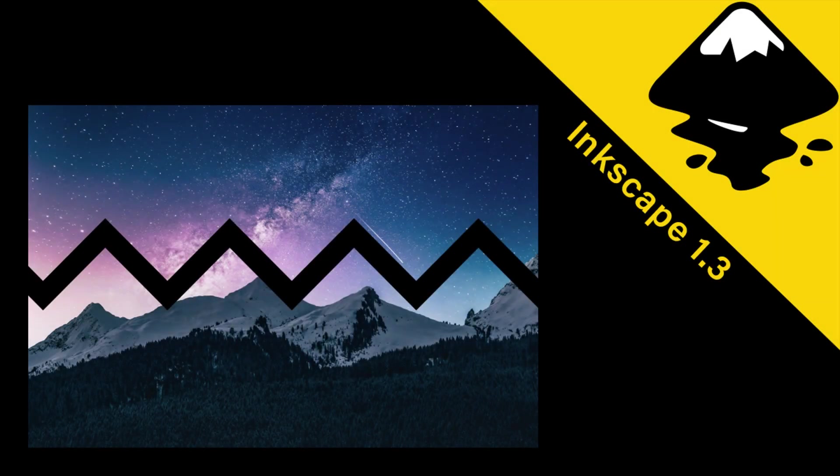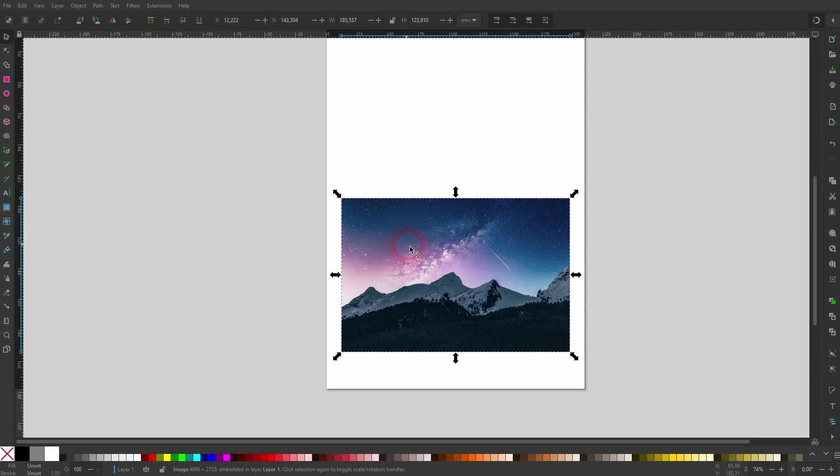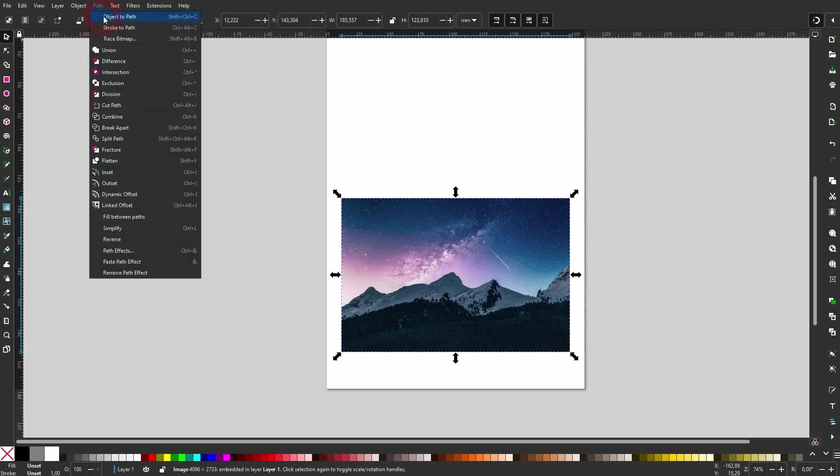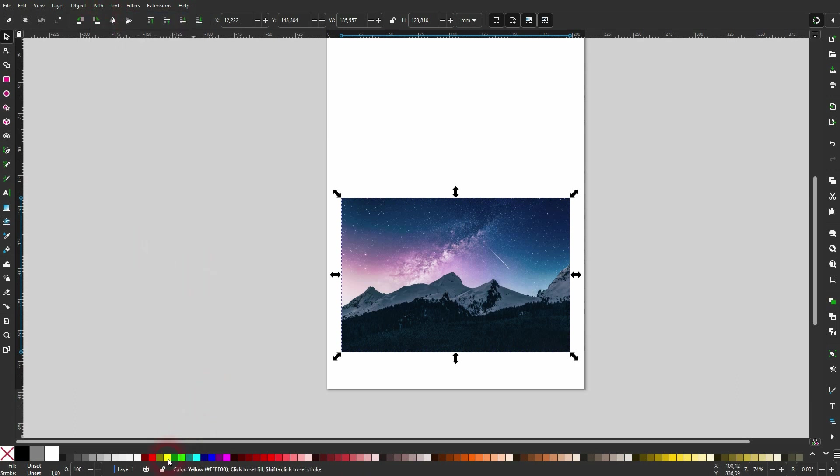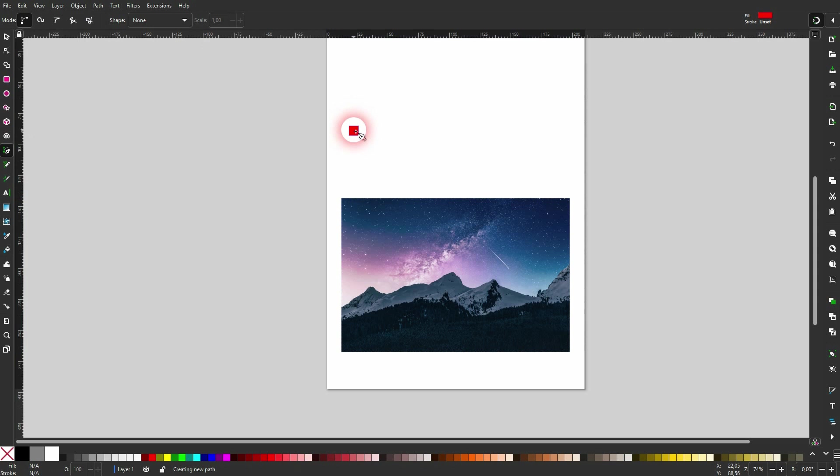And we're back to Inkscape. I've received another question. We want to have a zigzag cutout of an image, and you can see if you select the image and go to Path > Object to Path, it isn't really detected as something that could be turned into a path. So we can't use the usual method to cut through this image with a path.